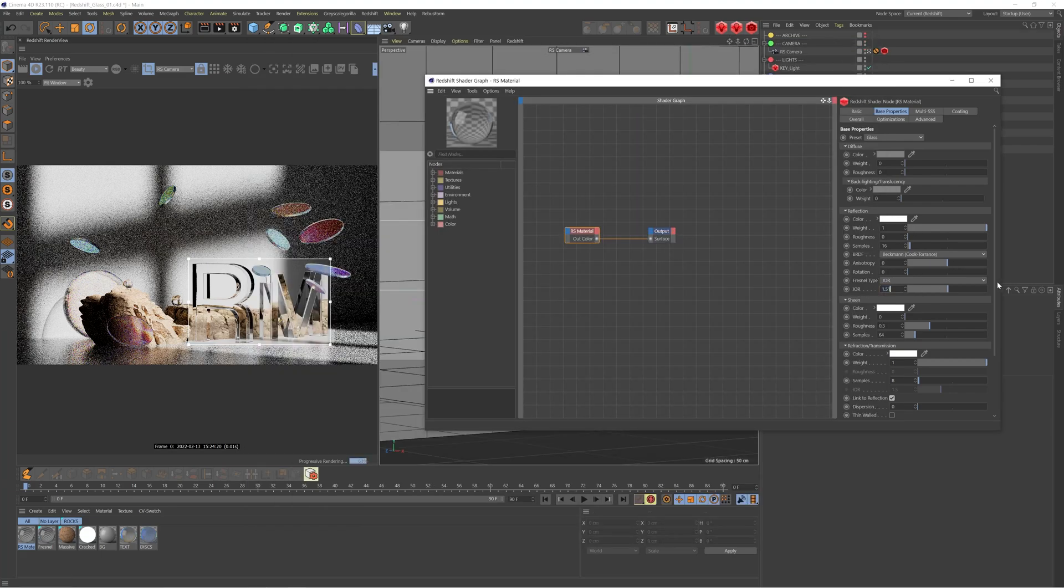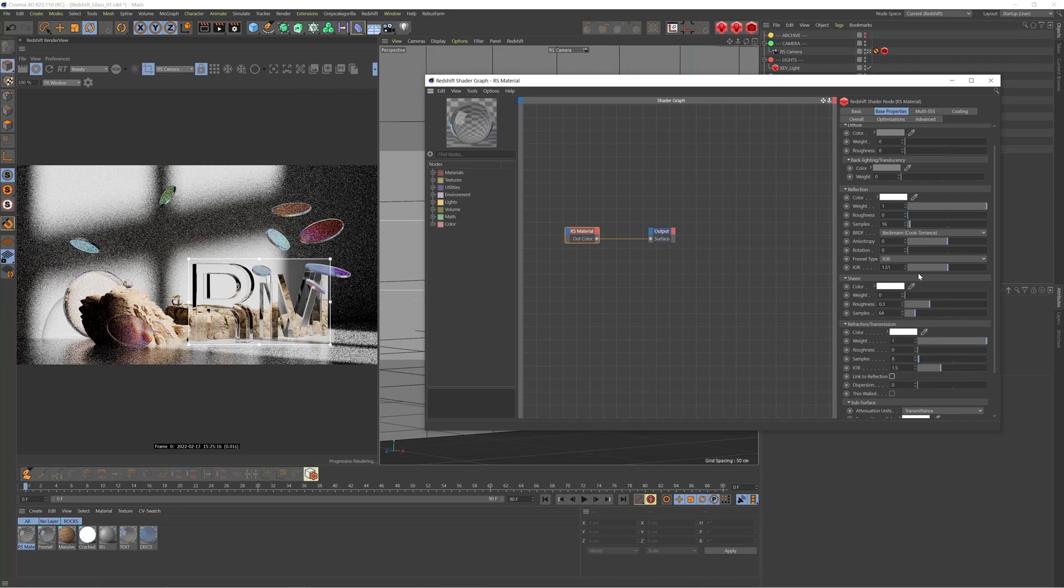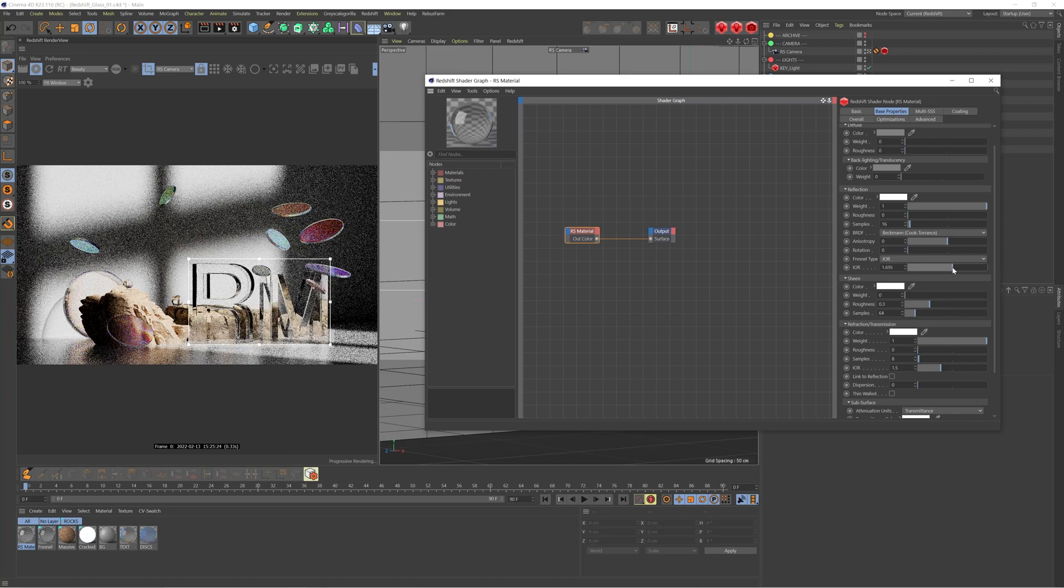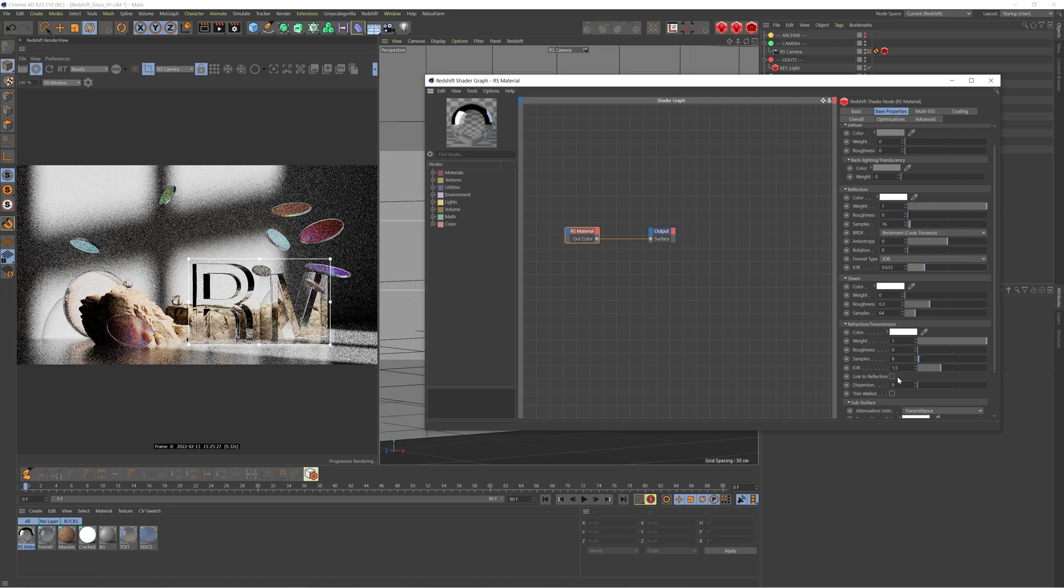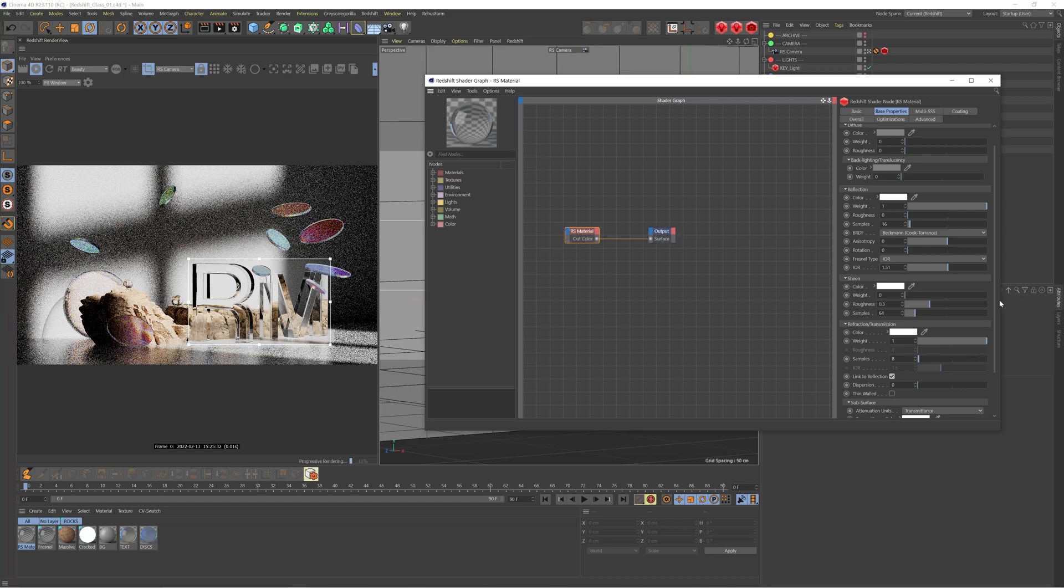So we've got the IOR here, 1.51. And it's really good because by default, Redshift is going to link your refraction to your reflection. So what we're actually changing here is the IOR for the reflection. But because it's linked, it's going to affect the refraction as well. If I was to disable this, I can now change this IOR and the IOR refraction isn't going to change. It's just changing the IOR of the reflection. I'm actually just going to leave this linked and just make sure I change this to the right setting. And there you go. So that's really powerful. You're able to either affect those together or change them separately and get some really interesting results.